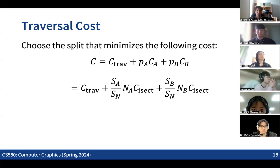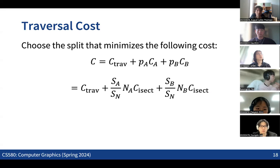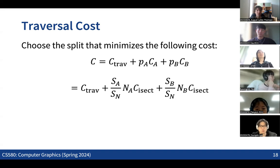In the programming assignment, there is no part requiring implementation of a data structure to make rendering more efficient by reducing intersection computation. But if you're interested, I recommend trying to implement bounding volume hierarchy — that way you can render very large scenes with many objects by accelerating computation with this structure.